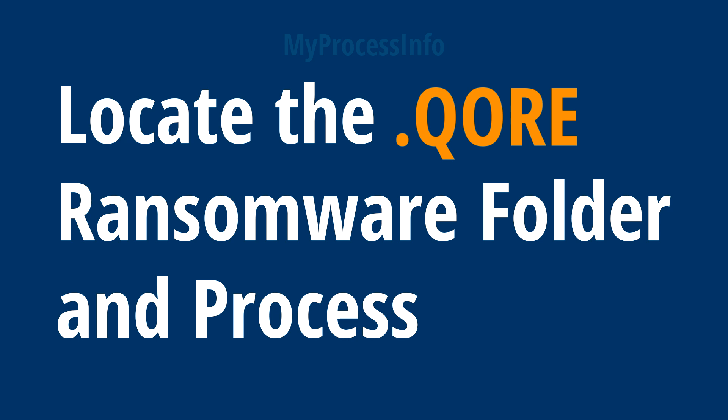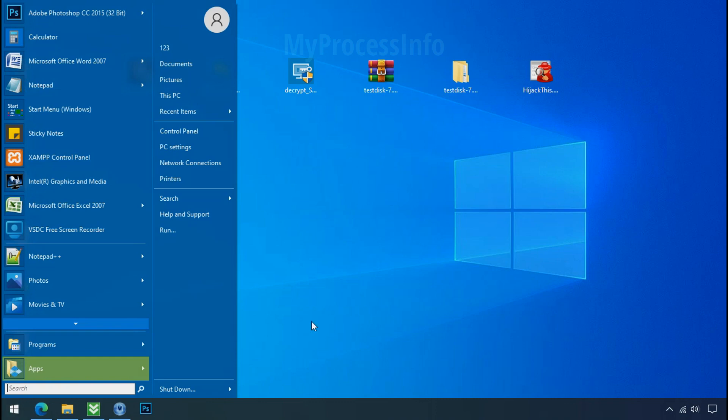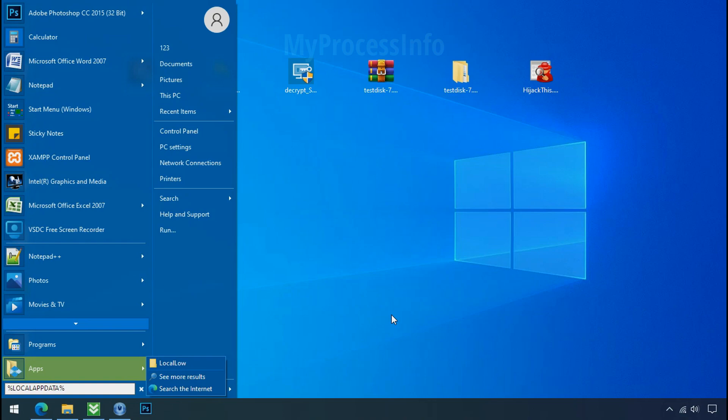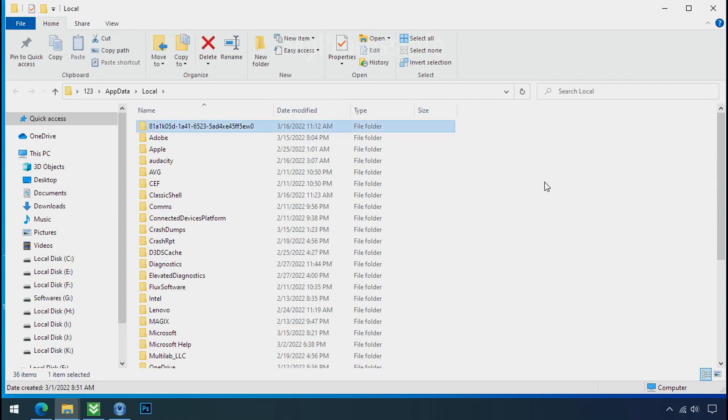Locate the ransomware folder and process. To locate the ransomware folder and process name, go to start, type local app data and press enter. Local folder will open. Now search for the random number folder name. Your folder name randomly could be anything.